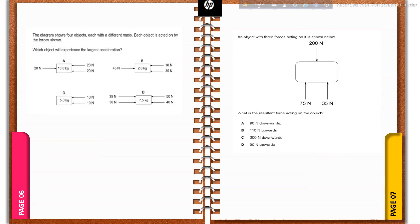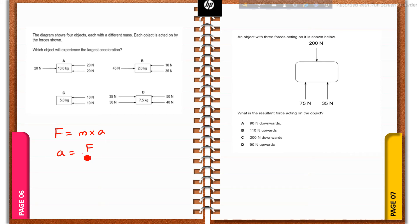The diagram shows four objects, each with a different mass. Each object has the forces shown acting on it. Which object will experience the largest acceleration? Acceleration depends on F = m × a, so acceleration = force / mass. We need to find the resultant force for each option.